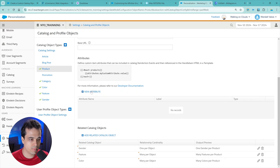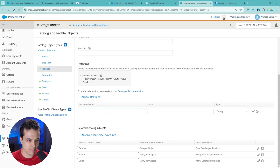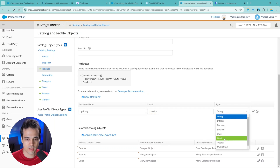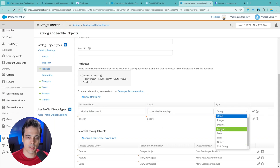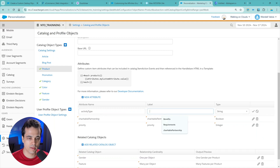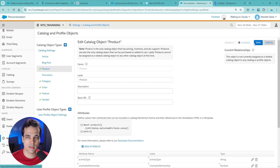Let's create a new attribute - just for the sake of it. They're not going to work automatically in the Salesforce examples, but this is part of one of those exercises. Let's create priority - the label will be the same, and it will be an integer type. Let's create another one: charitable partnership, same label, but this will be a boolean type. And let's create activity type - same label, and this will be a string. It's only to see the different kinds of values. Enable and save.